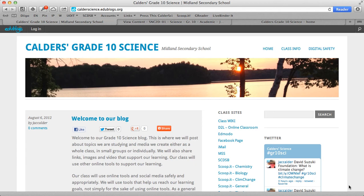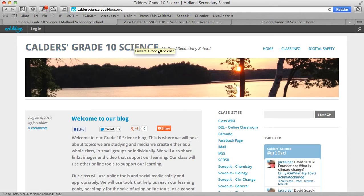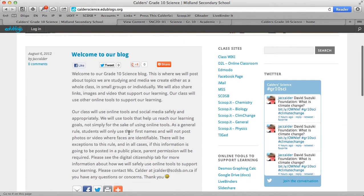Welcome to our class blog. I'm just going to do a quick little tour of how we will use online tools. This here is kind of our hub. It is a public website so anyone who goes to this web address called earthscience.edublogs.org will see this page, but only myself and students will have access to log in to create posts for the blog.